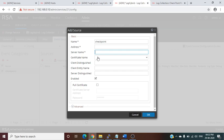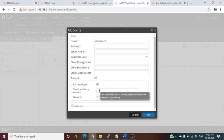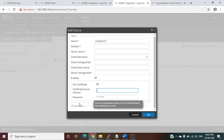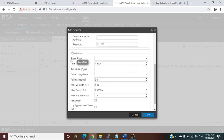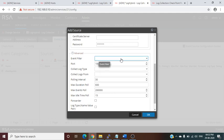You can also configure server name, certificate, distinguished name, and client name. For the Pull Certificate option, the network will automatically pull the certificate from the server address you provide. Under Advanced, for the event filter: if you want to drop unnecessary logs that you don't need processed further, you can drop them at the collector level. First create a filter, and once created, it will appear here.